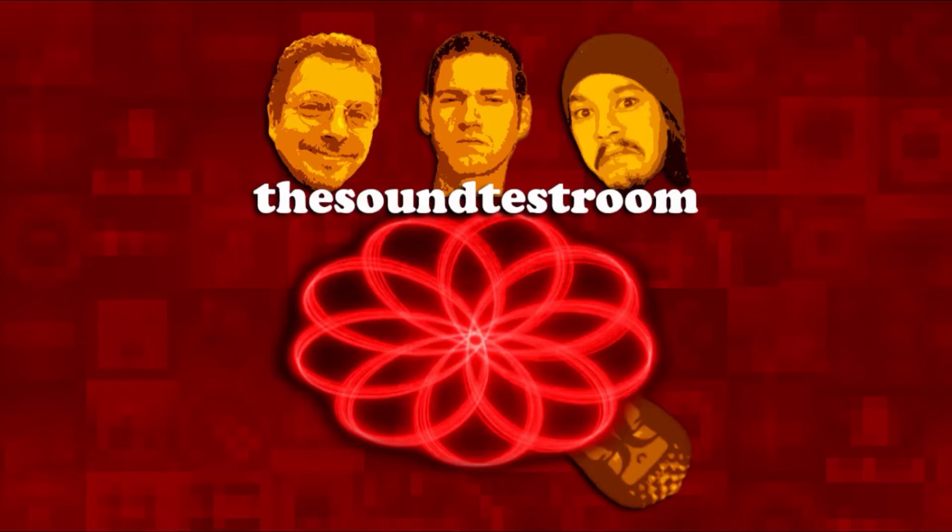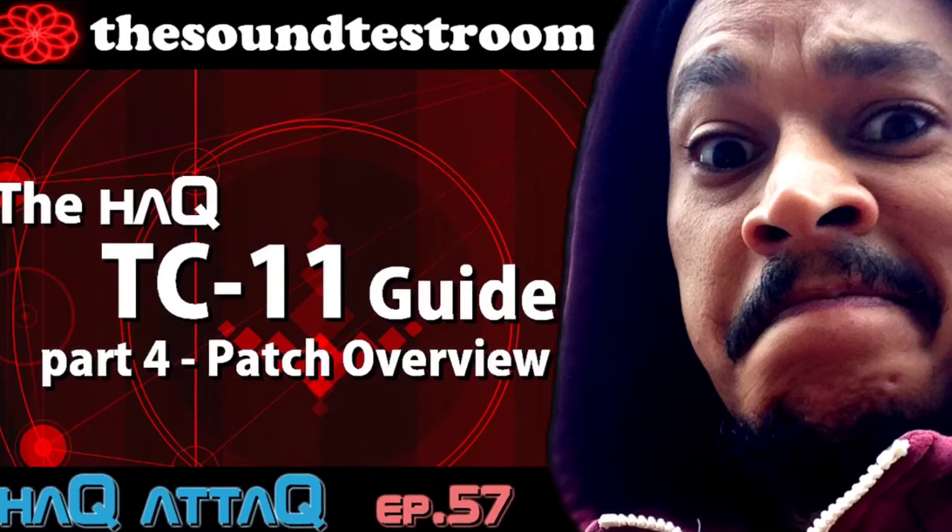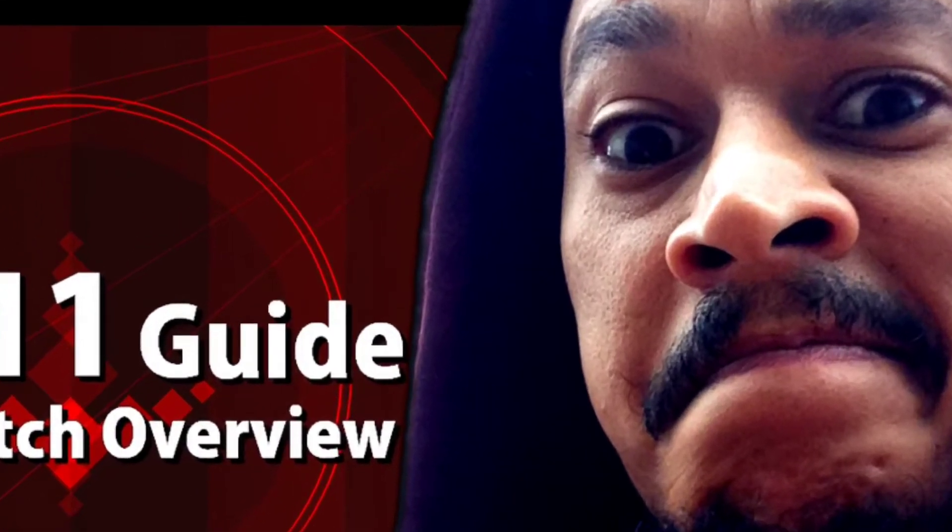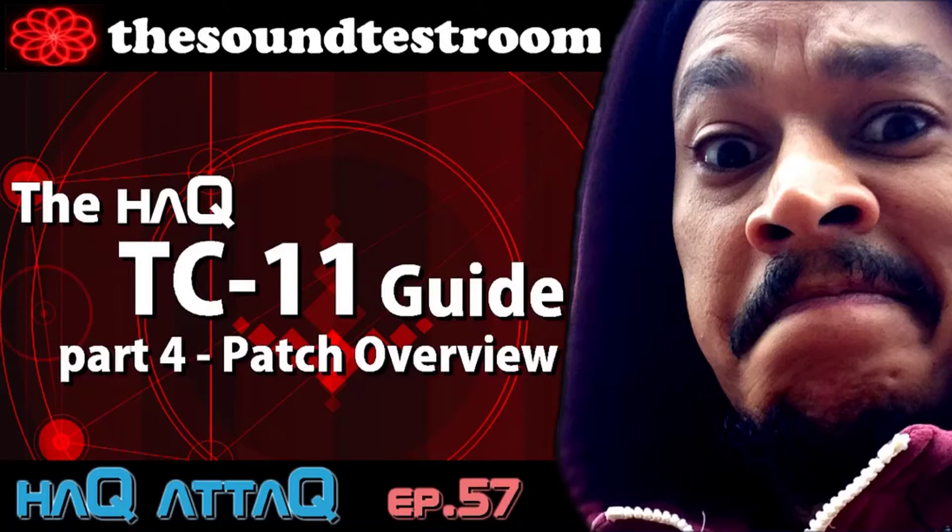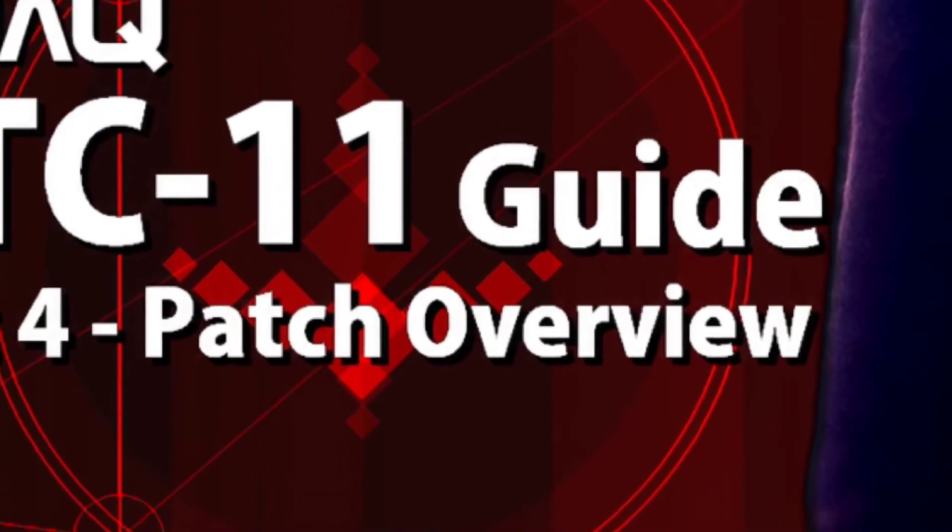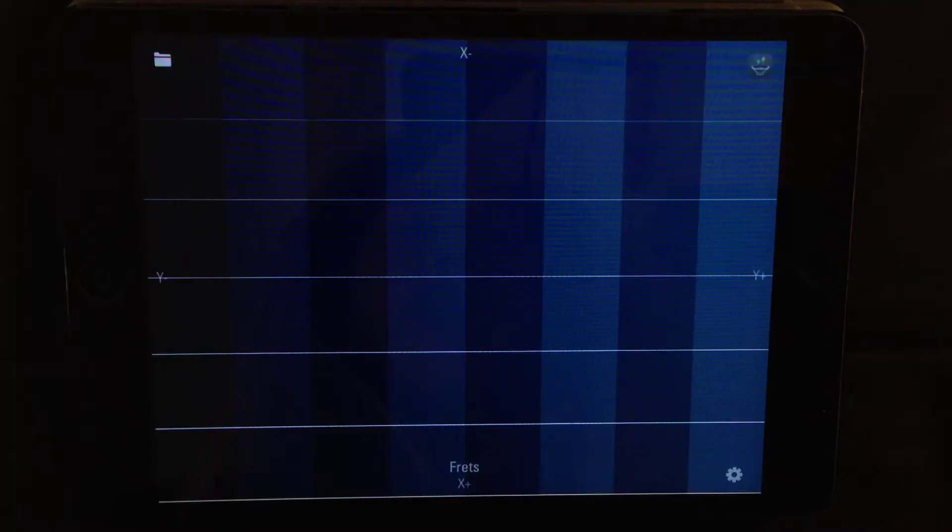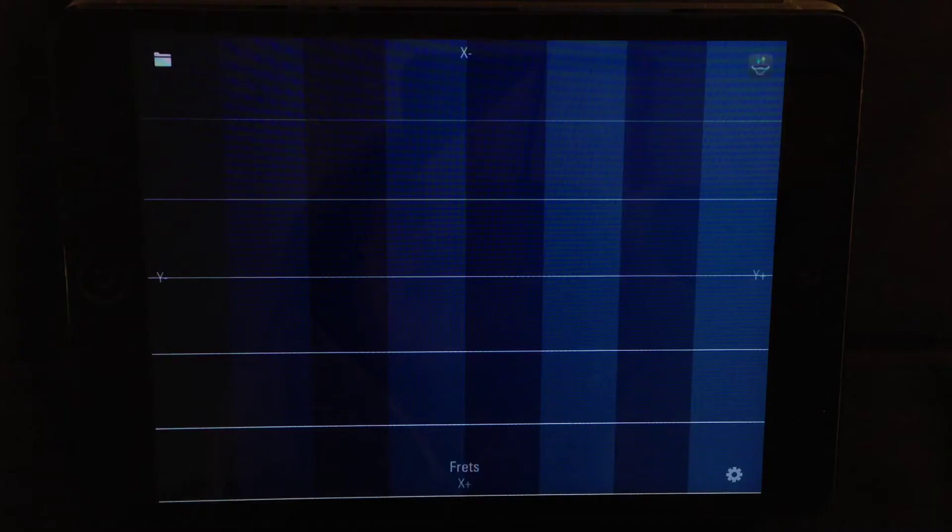Hello and welcome to the Sound Test Room. My name is Jakob Hacke, I am your host and we are going to continue the TC11 guide. This is part four where we are going to take a look at the patch area. This part is an overview guide, so if you think I'm going to make some really fat patches you're wrong because I need to get through the basics first.